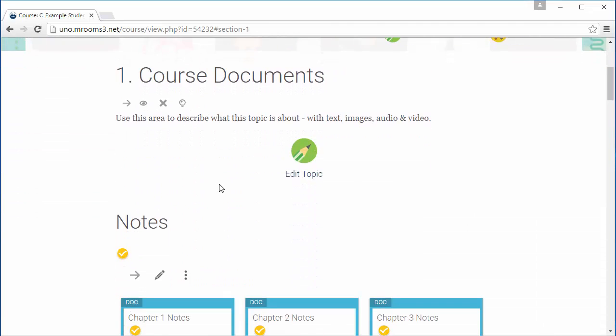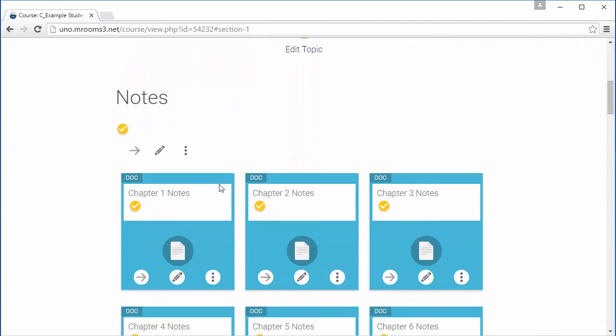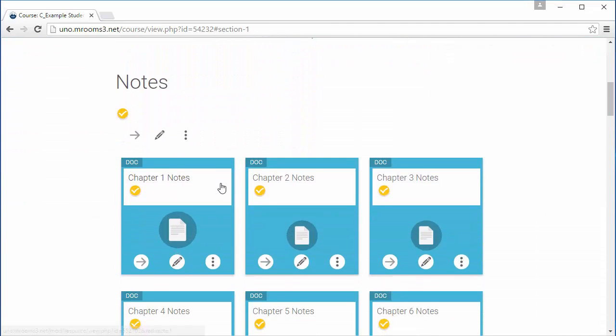This section contains multiple file types. Word documents, PowerPoints, and Excel spreadsheets will download when you click on them, like so.